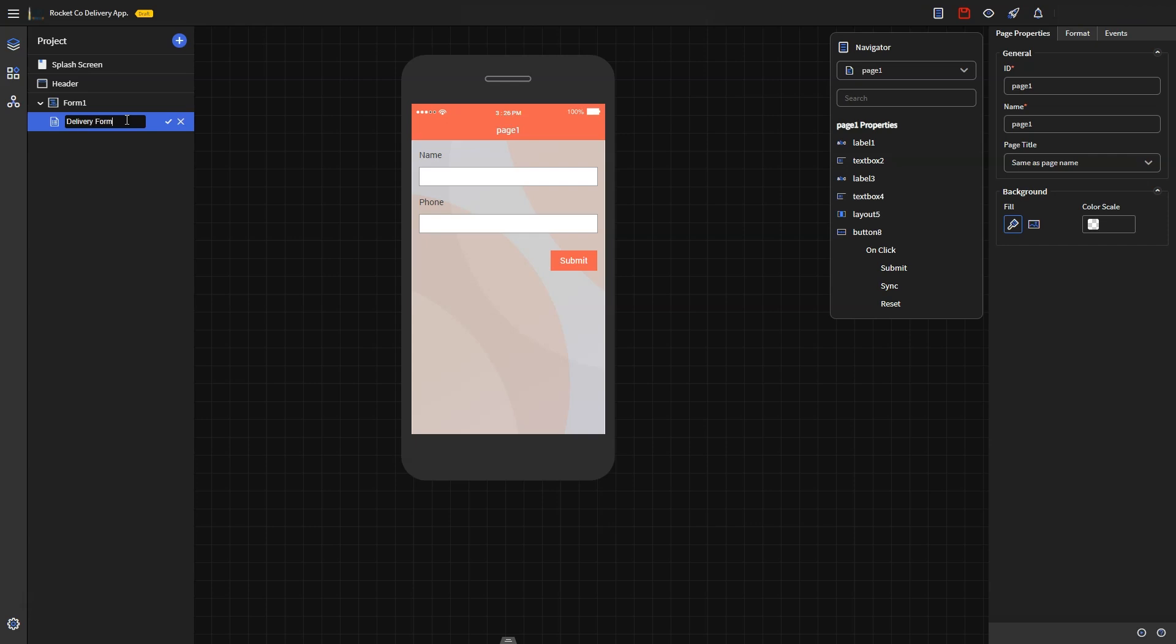Additionally, you can also edit the background of the forms page. From here, the app designer enables you to create the required fields for a form. In this case, we need the delivery driver to record the details of a specific delivery.